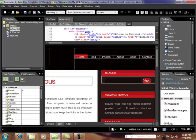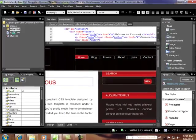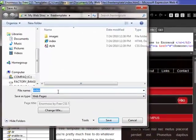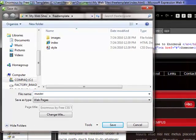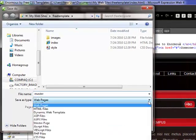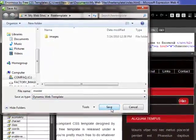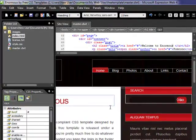We're on the index page right now. We're going to go to File, Save As, and save this as a master DWT page. We type in 'master' and select dynamic web template, then hit Save. Now we have our master dynamic web template.